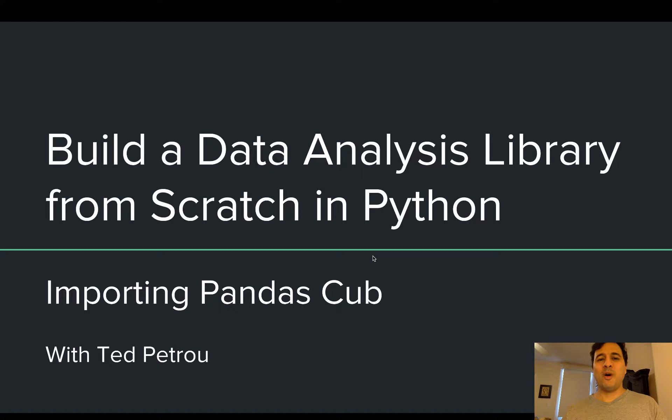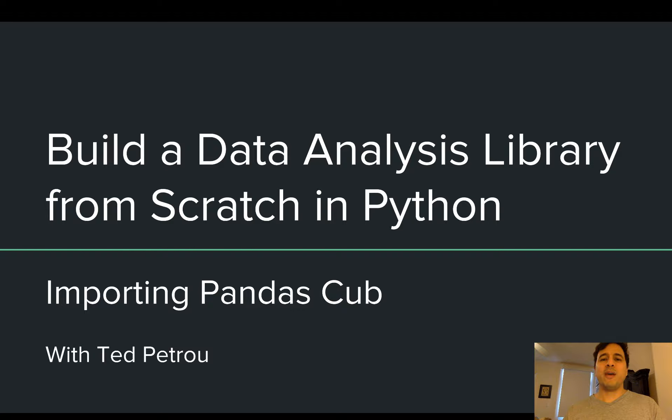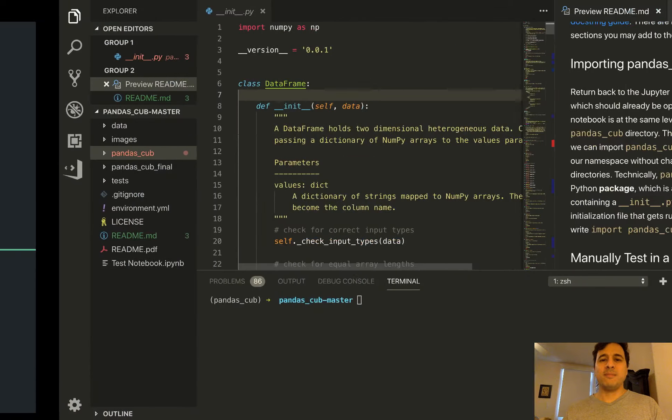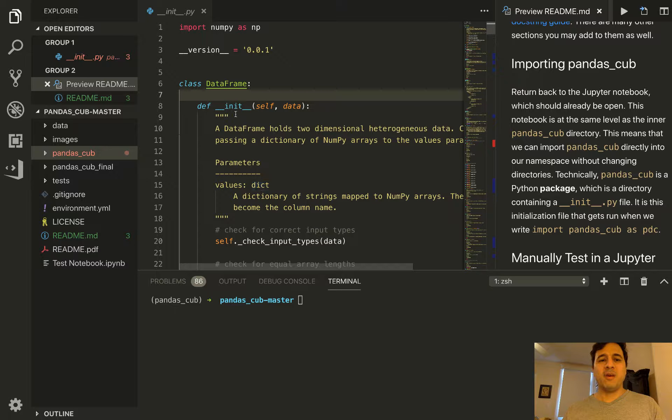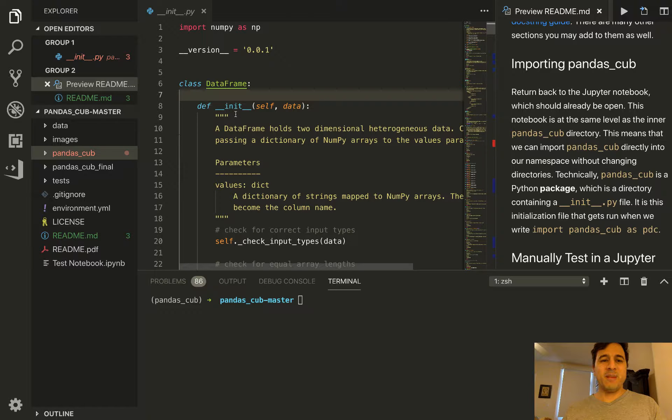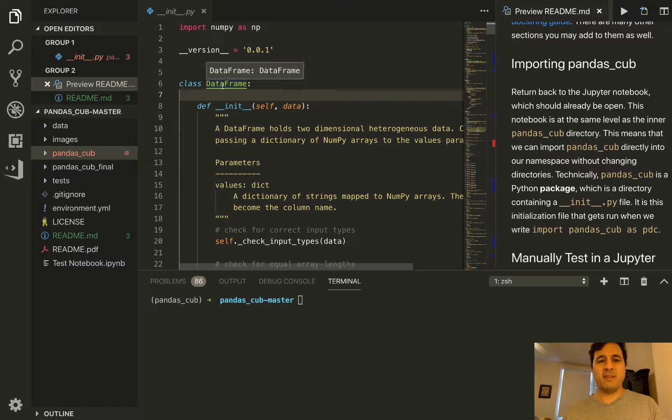Hey everybody and welcome to build a data analysis library from scratch in Python. In this video we will be importing pandas_cub. In the last video we inspected the __init__.py file which contains the DataFrame class.